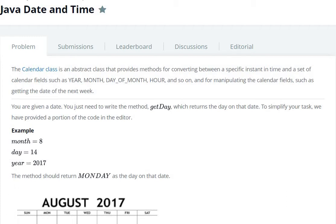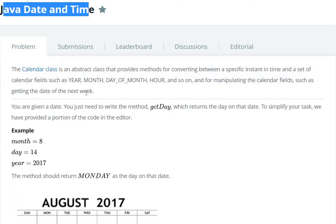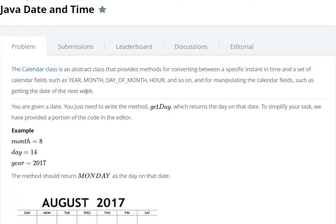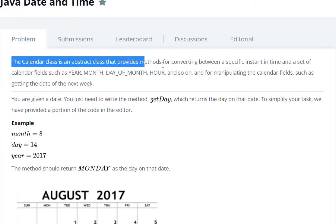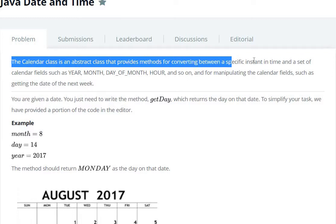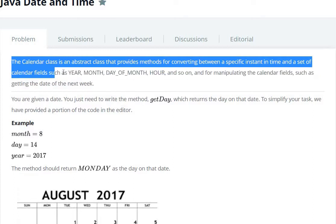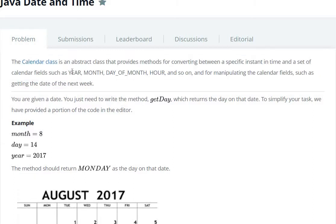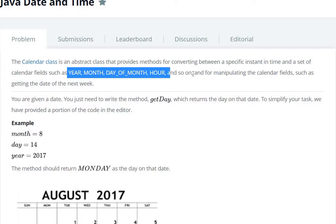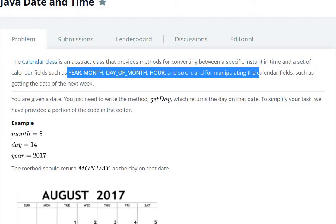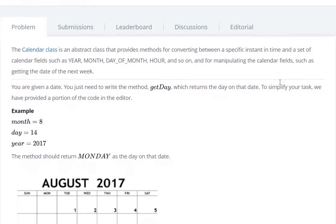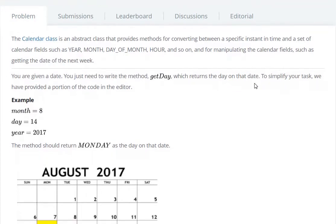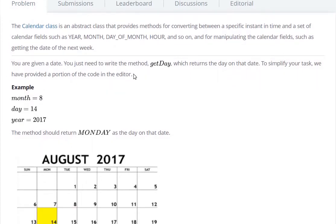Hello everyone, today we are going to see the Java Date and Time question in HackerRank. The Calendar class is an abstract class that provides methods for converting between a specific instance in time and a set of calendar fields such as year, month, day of month, hour, and so on, and for manipulating the calendar fields such as getting the day of next week.